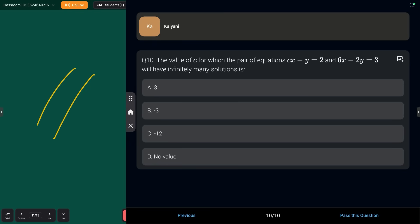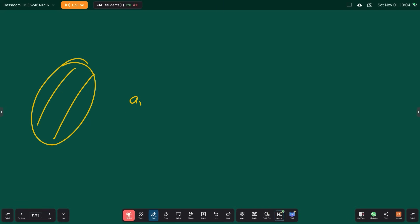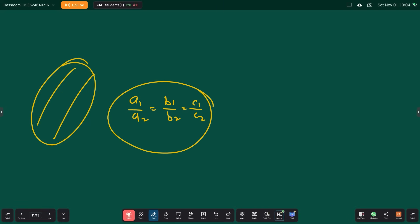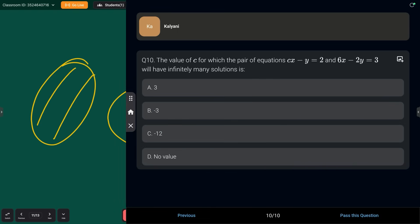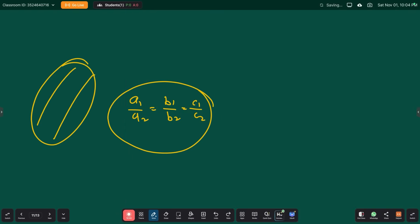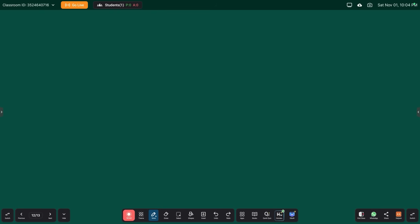Last question: find the value of c for which the pair of equations cx − y = 2 and 6x − 2y = 3 will have infinitely many solutions. Apply a1/a2 = b1/b2 = c1/c2, put all the values, and find c.